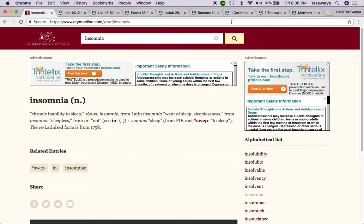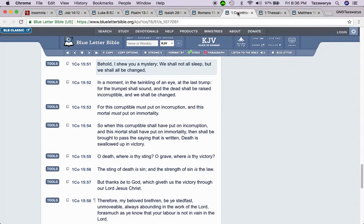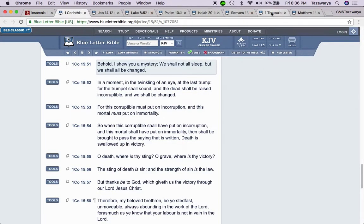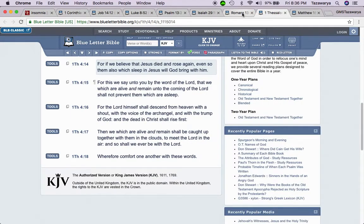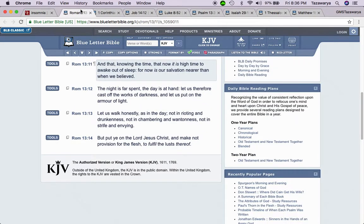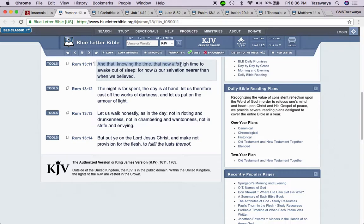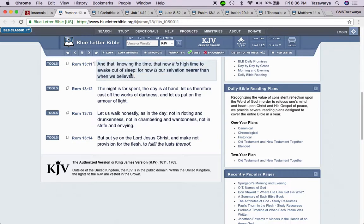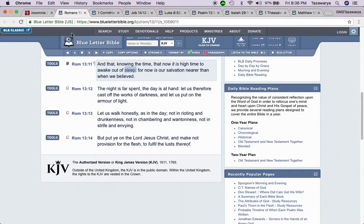Let me get Romans 13:11. And that knowing the time that now it is high time to awake out of sleep, for now is our salvation nearer than we believe. Wake out of sleep because you got a lot of people out here that are spiritually sleeping, they're spiritually dead.